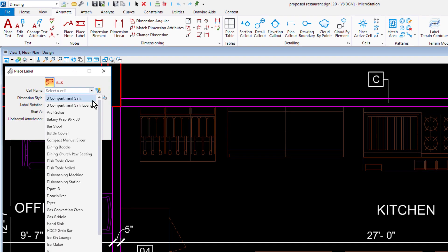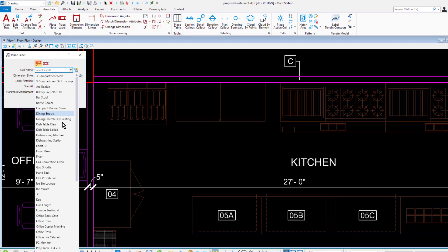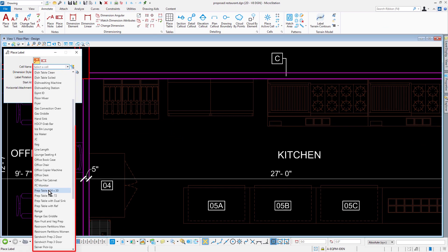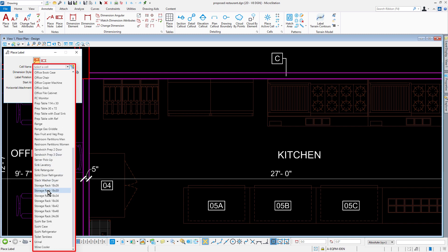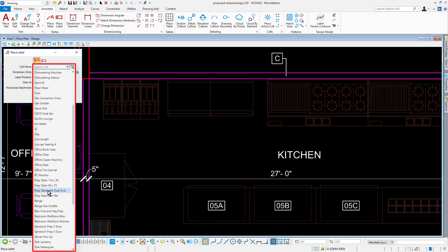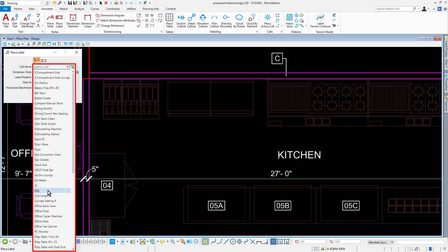As you can see, the cell name dropdown in the Place Label tool can contain a long list of labels. It can be overwhelming for a user to find, from the long list, the labels that contain text fields having properties of a particular element.